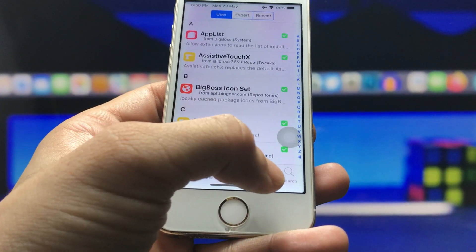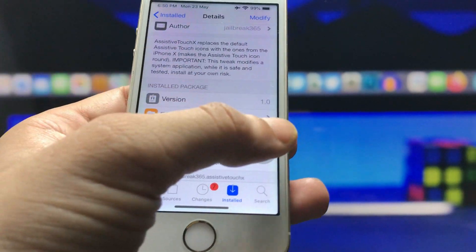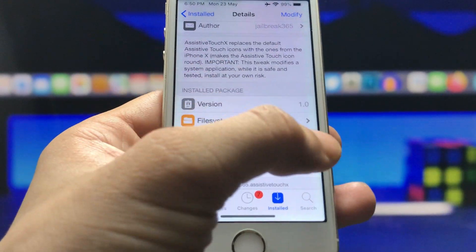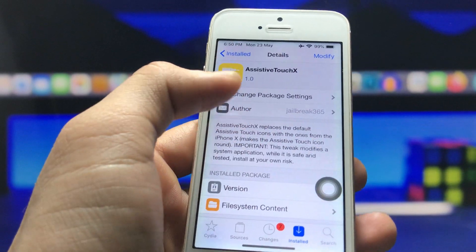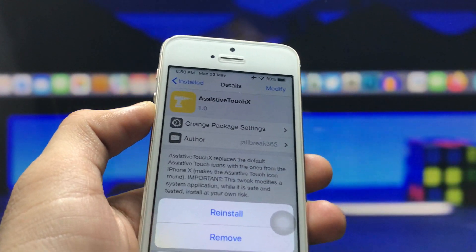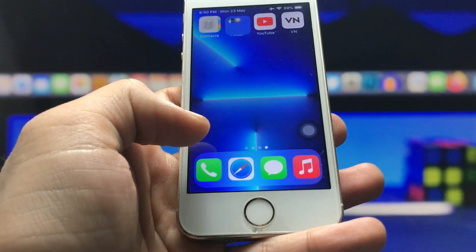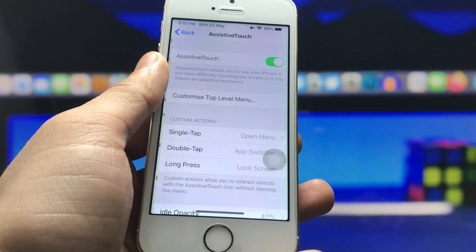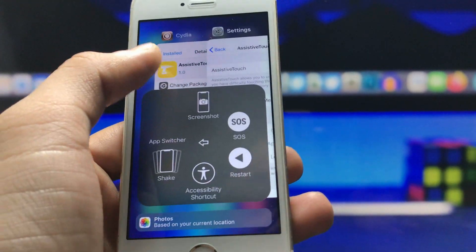Firstly, click on the 'Installed' option, and we need to install the iPhone 13-style round AssistiveTouch for the iPhone. This gives you a round AssistiveTouch like the iPhone 13 on your iPhone 5s — you can see it is round in shape. Go and install the AssistiveTouch X tweak. Click on the 'Modify' option and you will see the 'Install' option when installing this tweak for the first time. After installing, go back to the home screen, open Settings, click on the Accessibility option, find AssistiveTouch, and simply turn it on. You can then convert your square AssistiveTouch into a round shape like the iPhone 13.